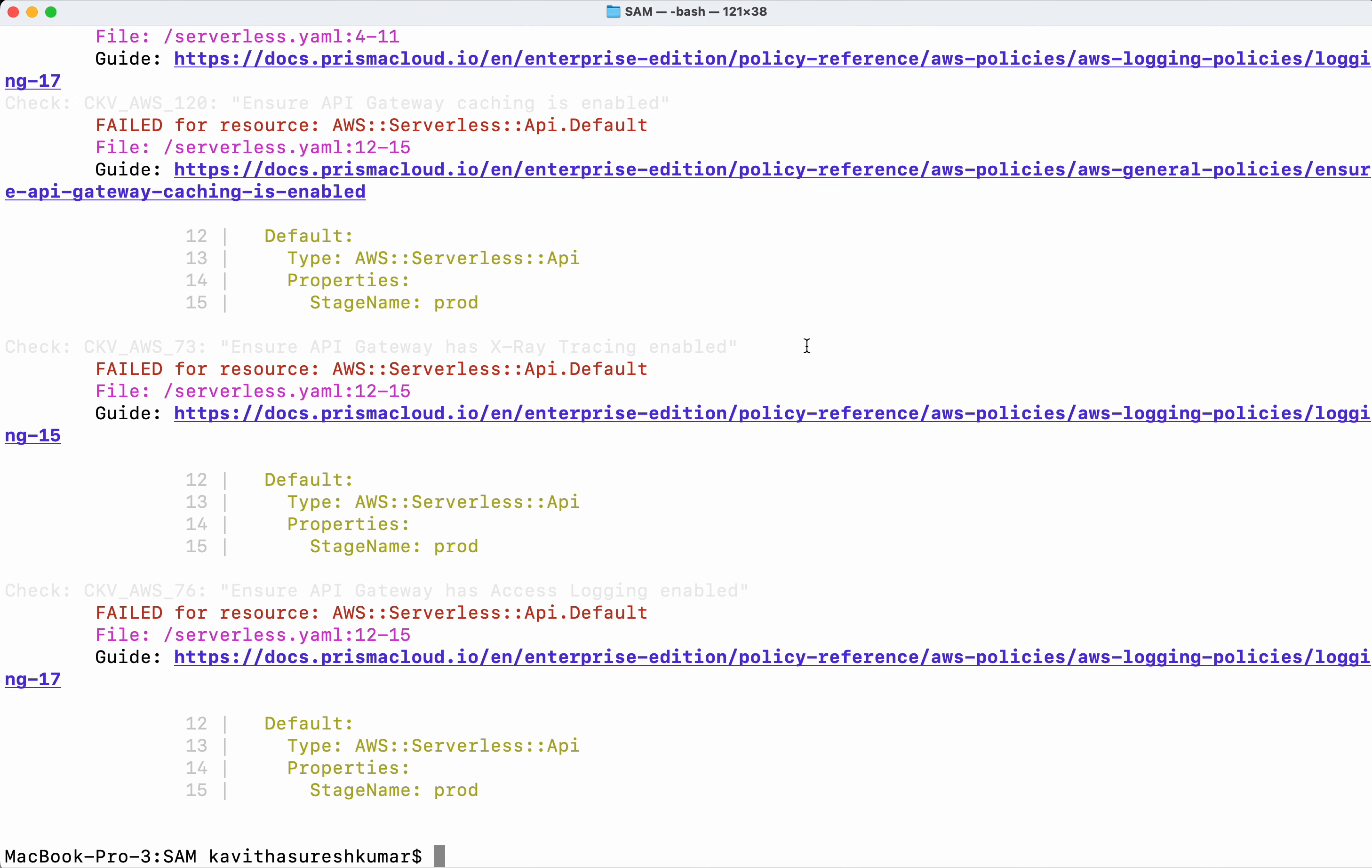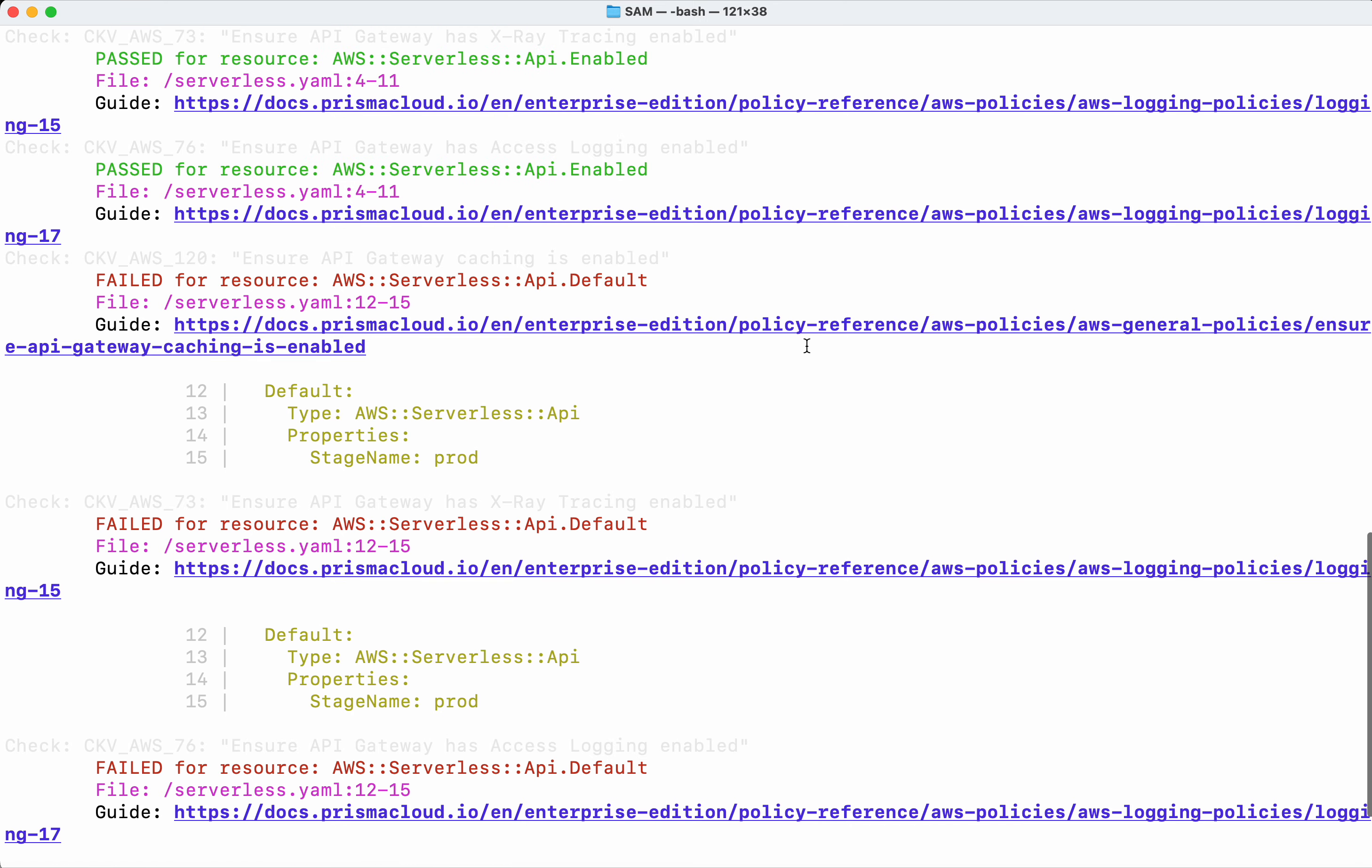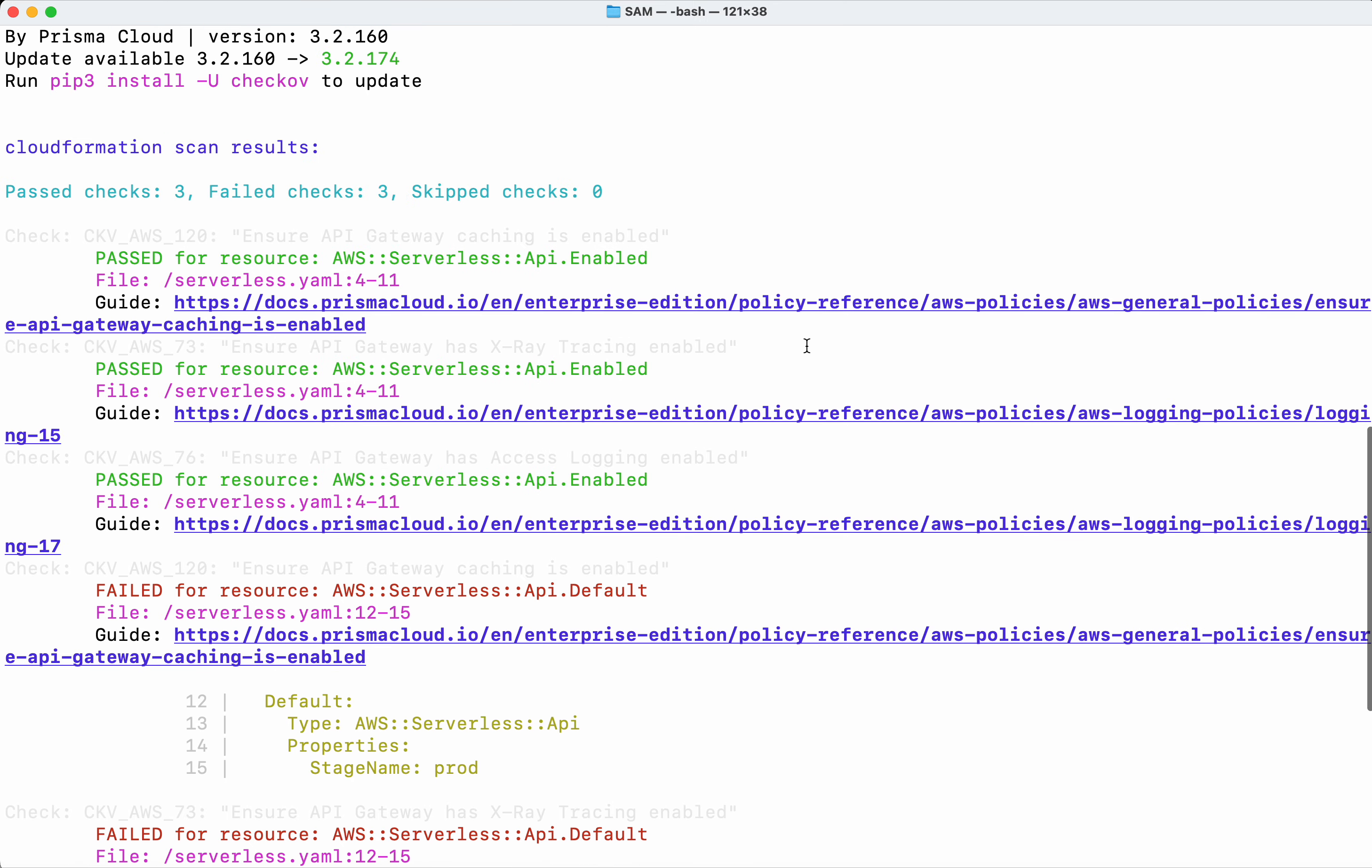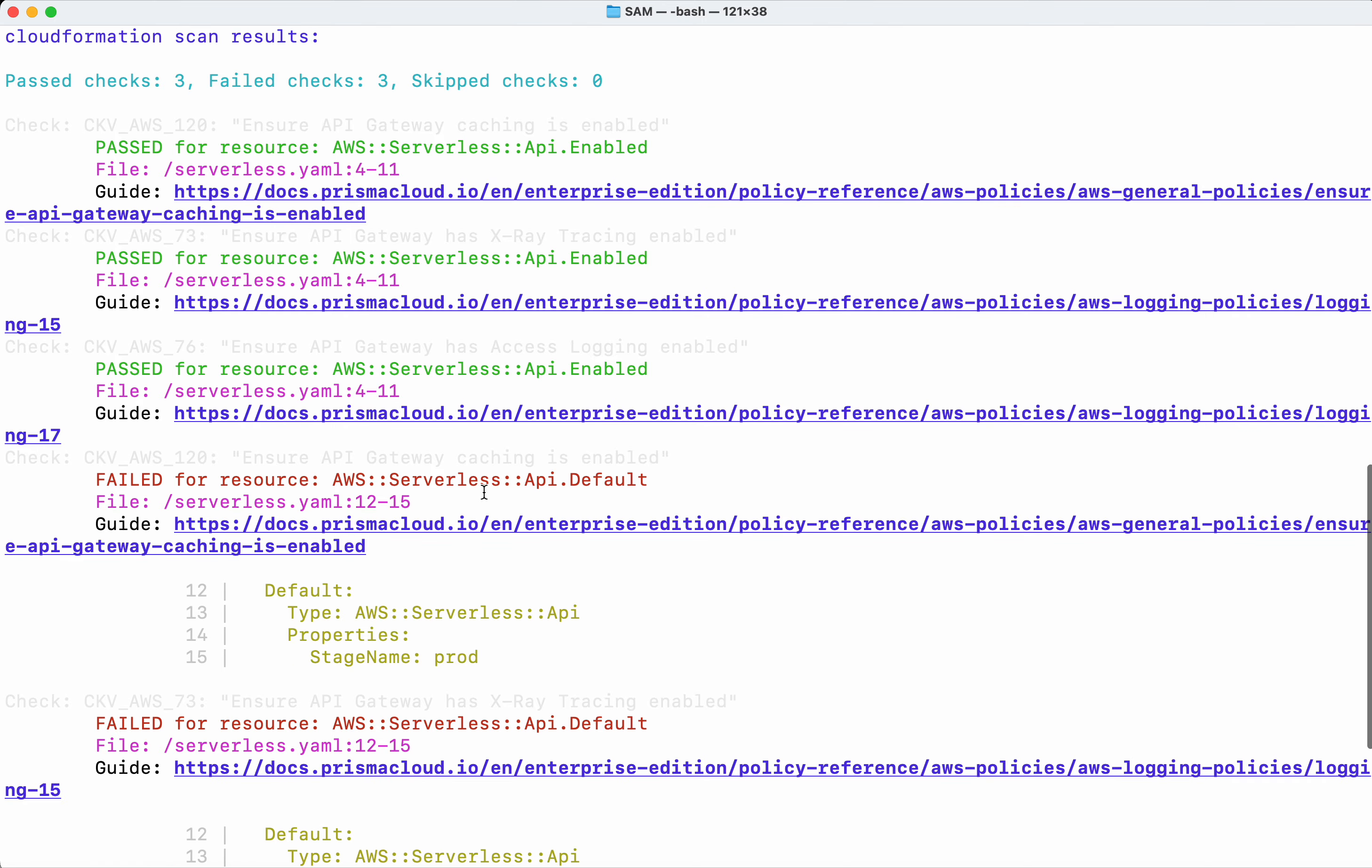Okay. So we could see the Checkov scan has run successfully and we could see three failures and three success. Pass checks 3 and the fail checks 3.